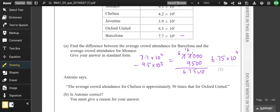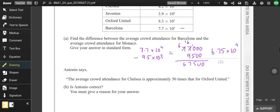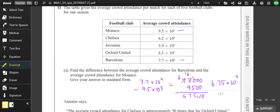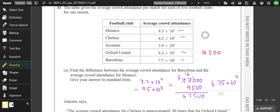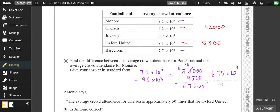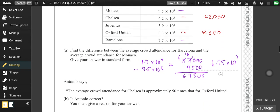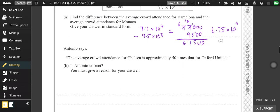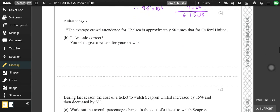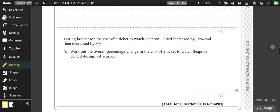Antonio says the average crowd for Chelsea is approximately 50 times that of Oxford. Oxford is 8,300 and Chelsea is 42,000. Chelsea's crowd is not even 10 times the amount of Oxford's, so I would say no to that and put some numbers in to back it up.